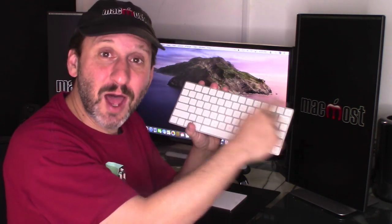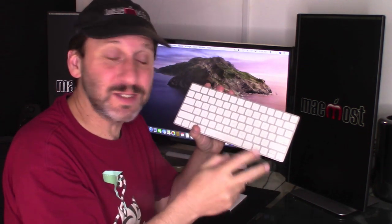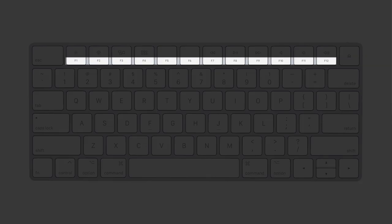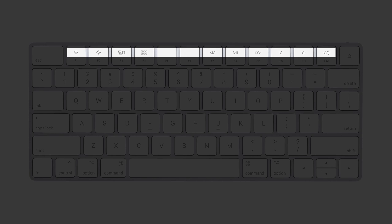Just like that, the top row has two different things that it does. It can do function keys like F1 or it can do special features like screen brightness.